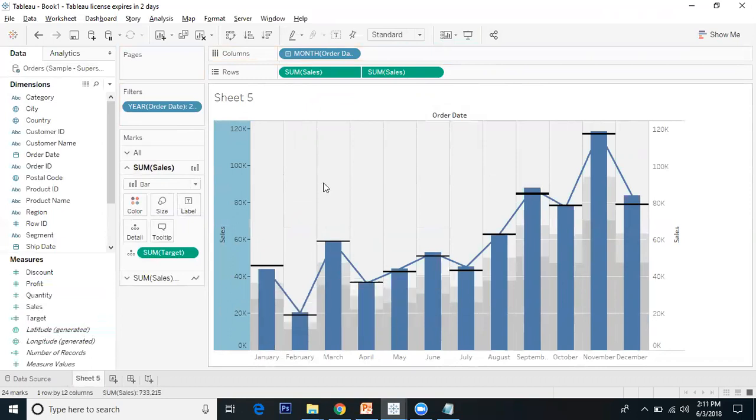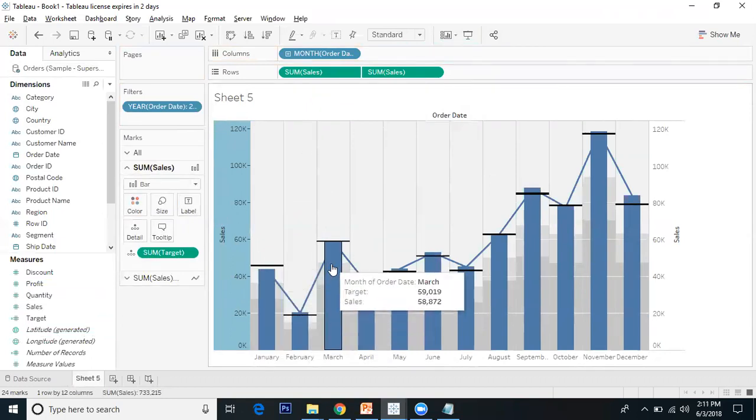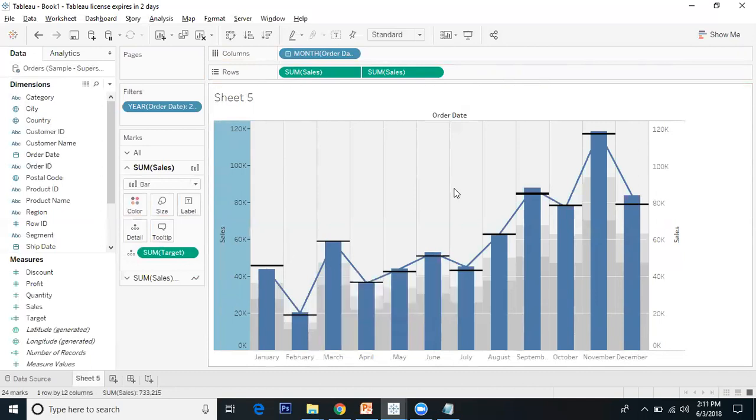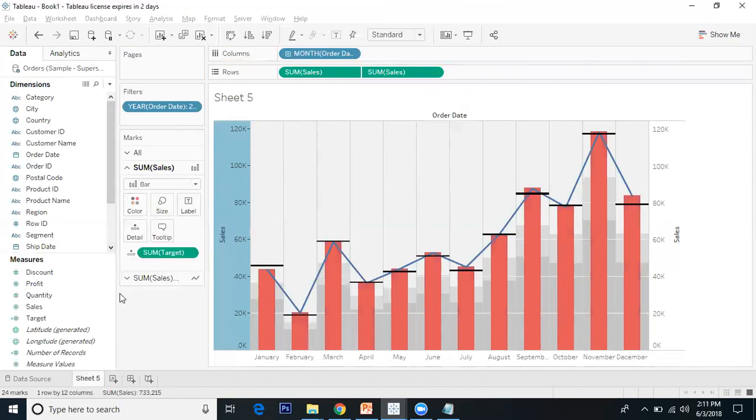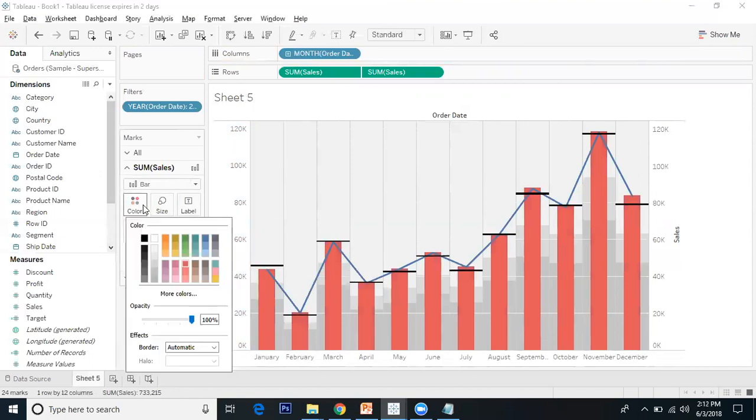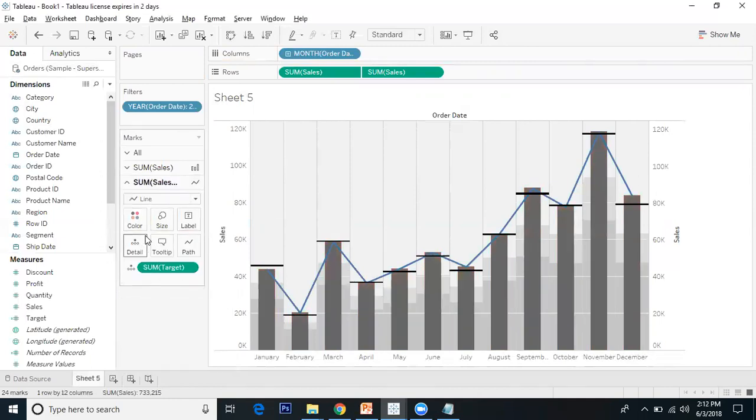I can see the sales in both the bar and the line. I'll change the color - let me make the bar darker.